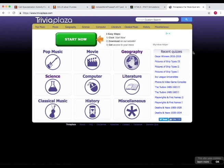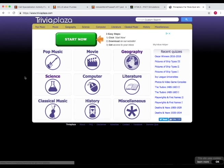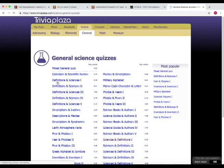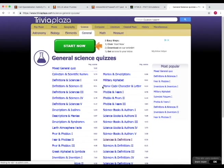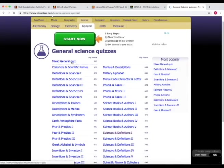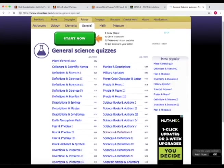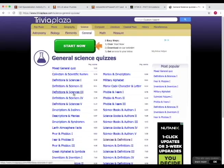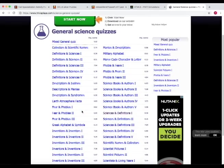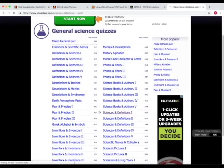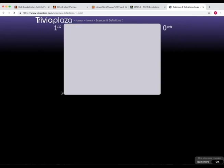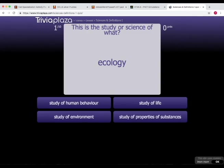The last site I want to show you is Trivia Plaza. And this site contains many quizzes associated with different subjects. So let's go to science. From here, you can choose the general science, overall science quiz, or one by subject. For instance, let's do science and definitions. Let's play. And then you take the quiz.